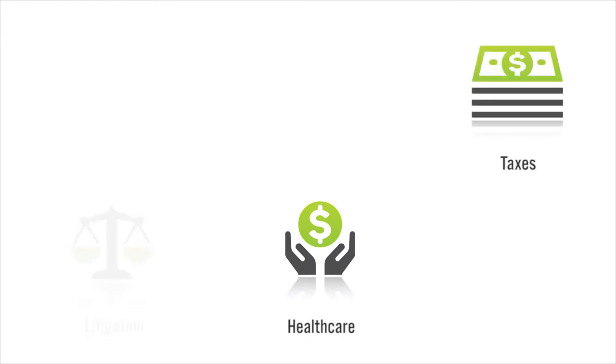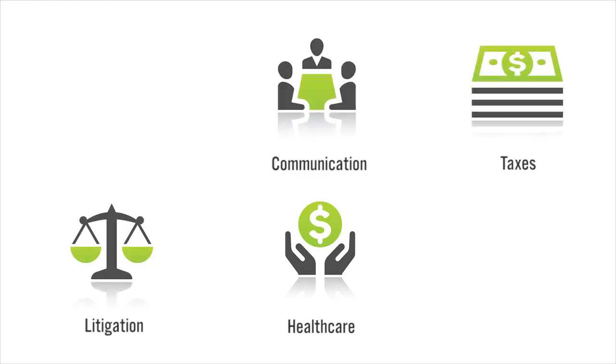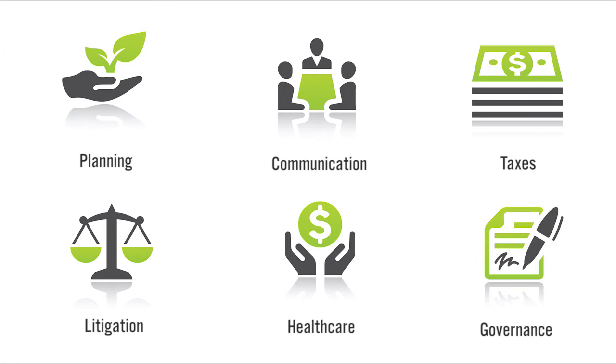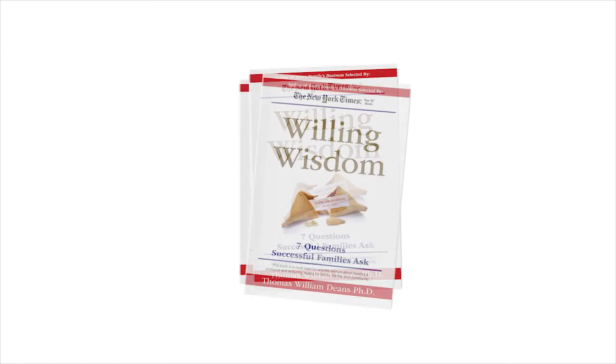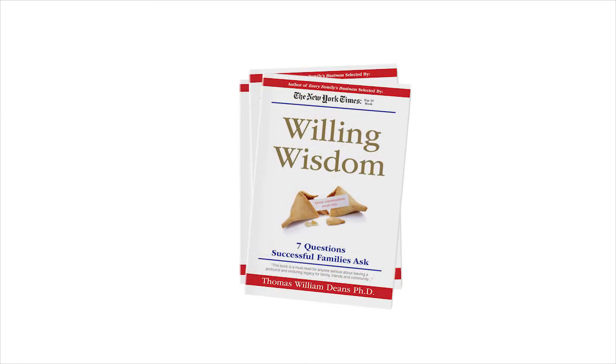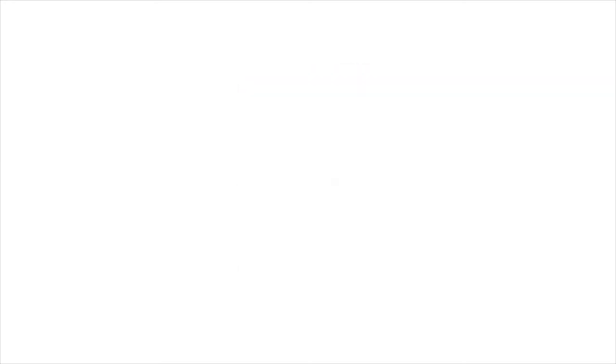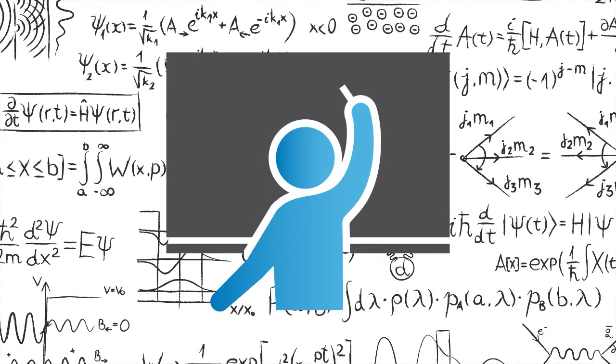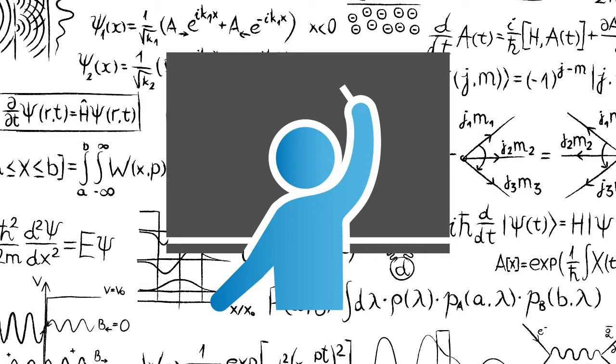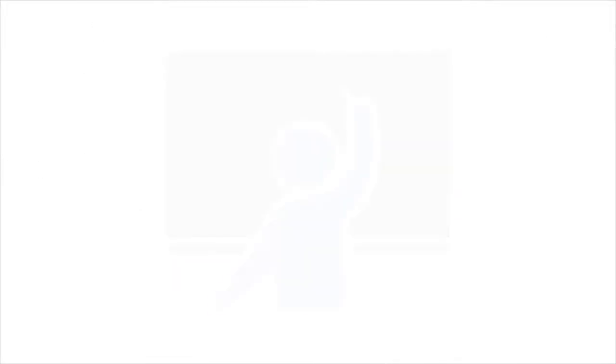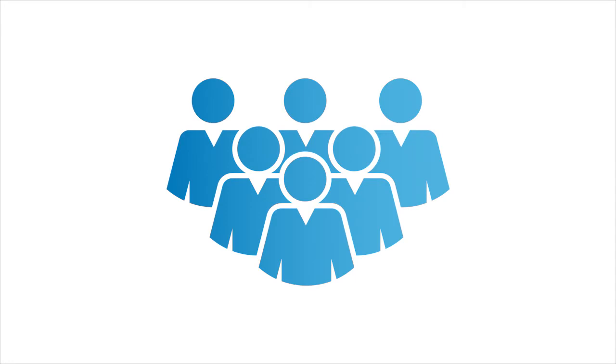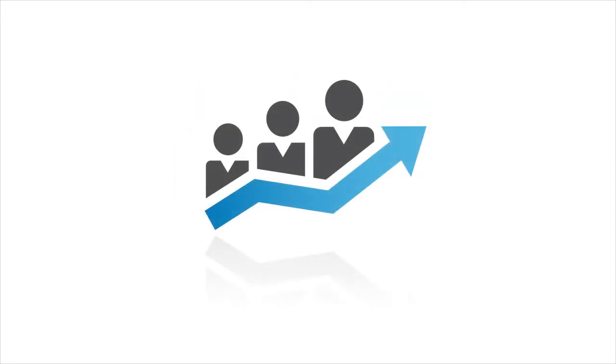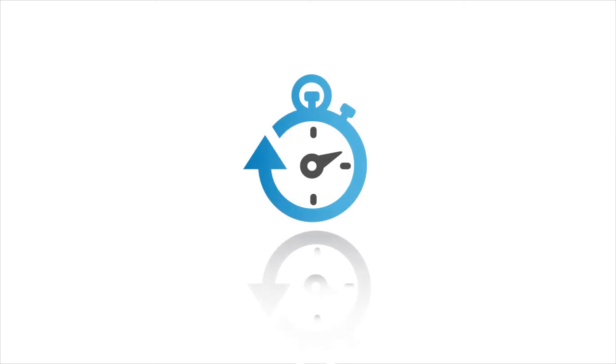The Willing Wisdom Index is inspired by the international bestselling book Willing Wisdom by New York Times top 10 author Dr. Thomas Deans. The Willing Wisdom Index is a sophisticated algorithm based on 10 years of quantitative and qualitative research gathered from families and their advisors who have preserved generational wealth.